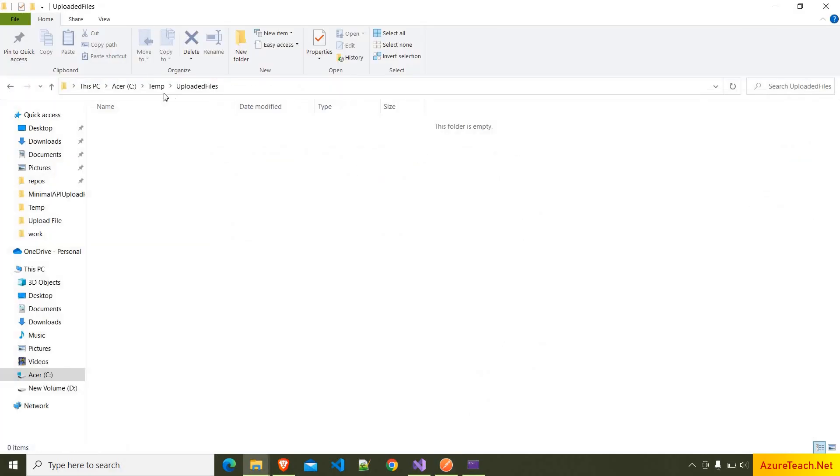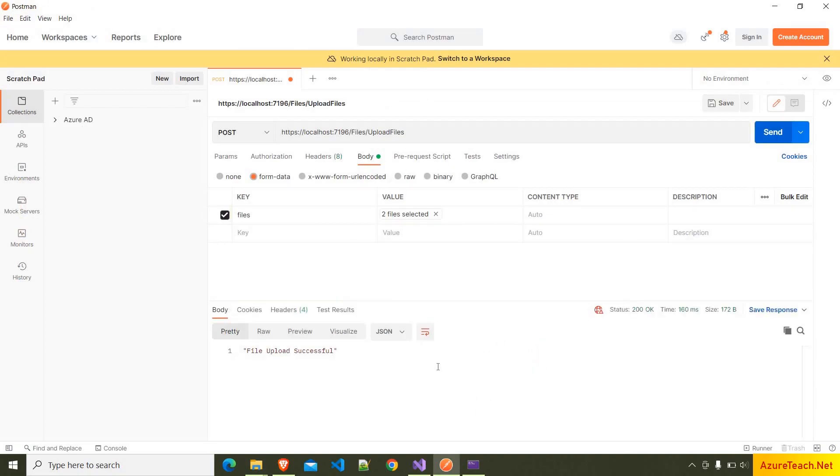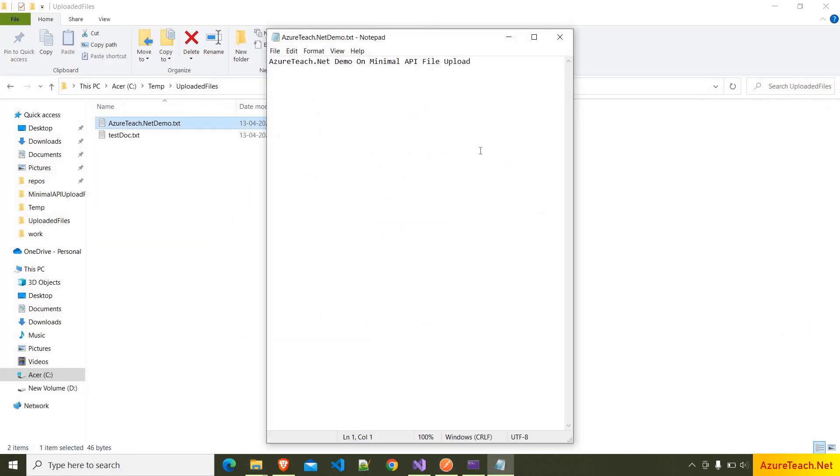Right now we don't have files inside this folder. Now let us click on the send button. So we got the success response, and the files have been created in that location.